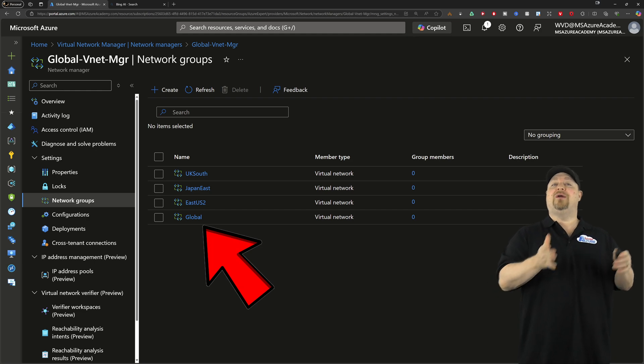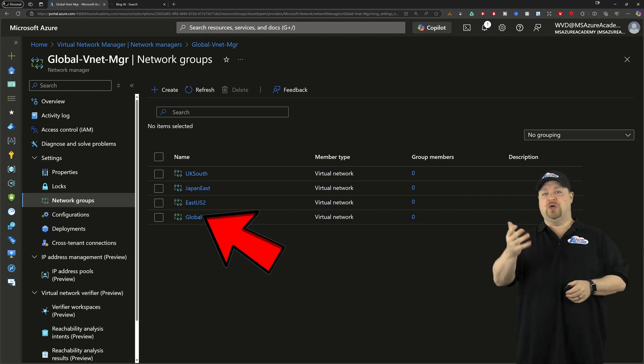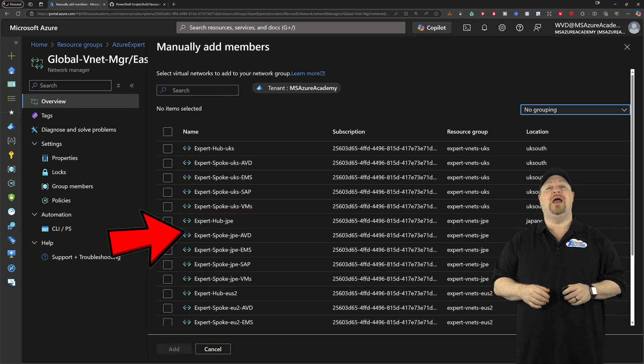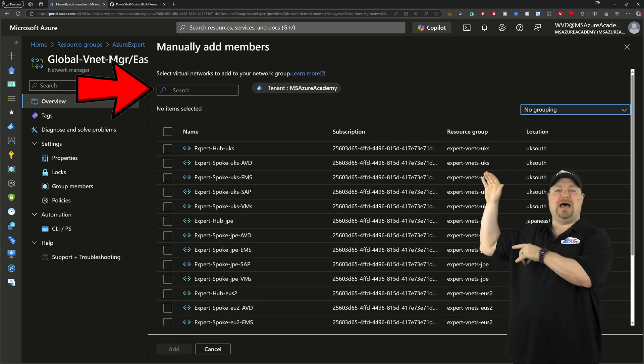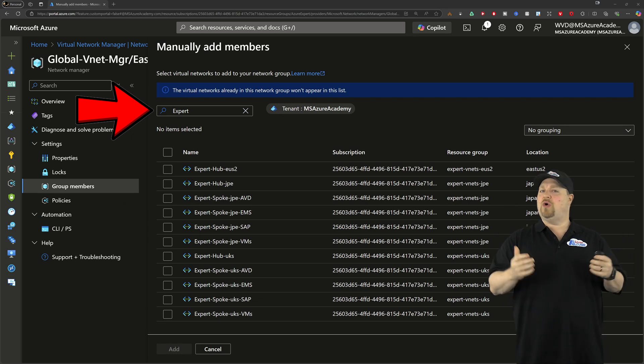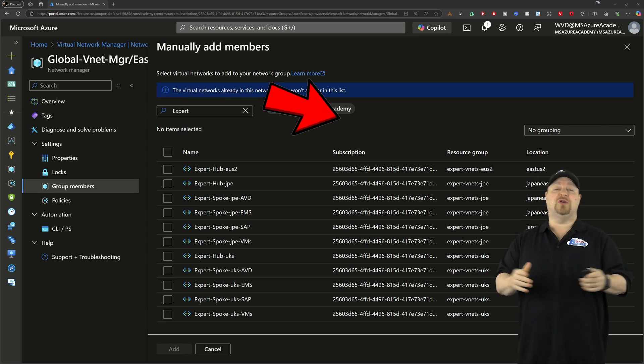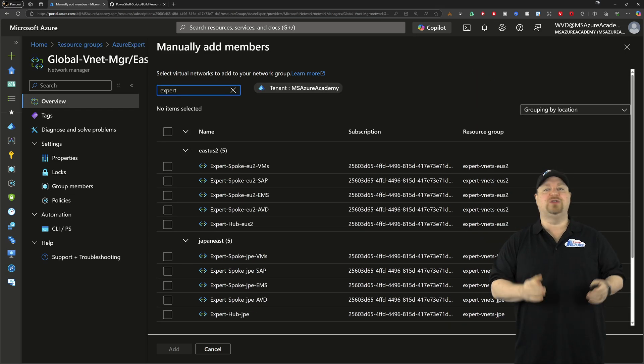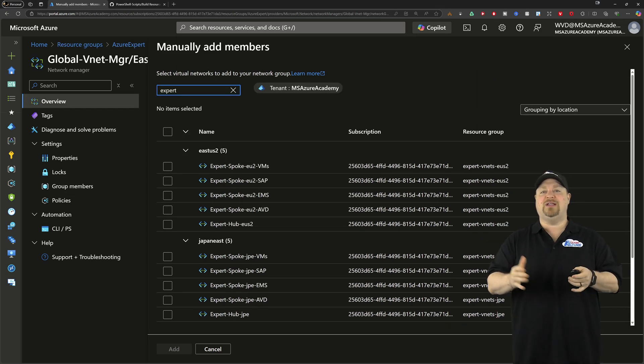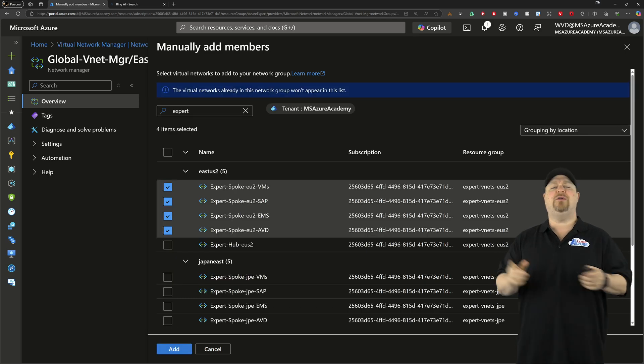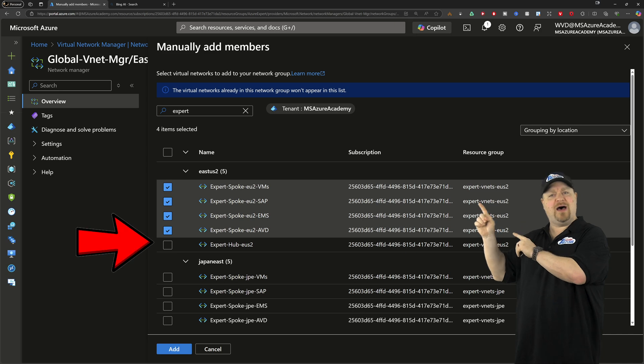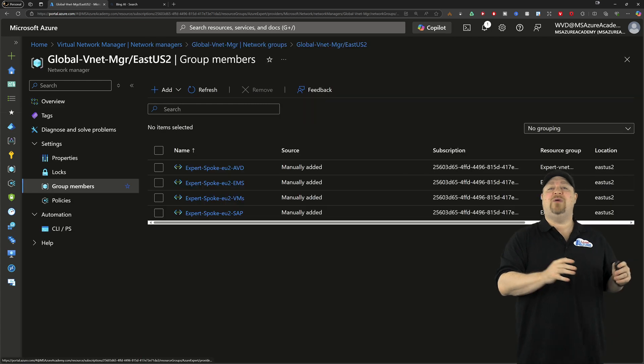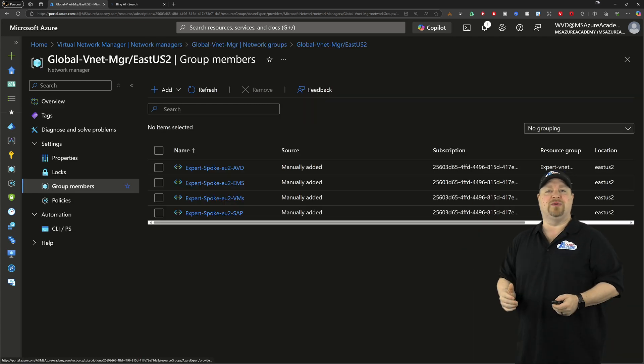Now we need to put our networks into the groups. So click on one of your groups, and then click add. And you can filter by the name at the top, which is why a naming convention always comes in handy. And you can also change your group by to location, which makes selecting the networks in the region that you want really easy. Now notice here I did not select the hub. Why would I do that? Patience, grasshopper. Click add. And then we've got all of our groups with their members.